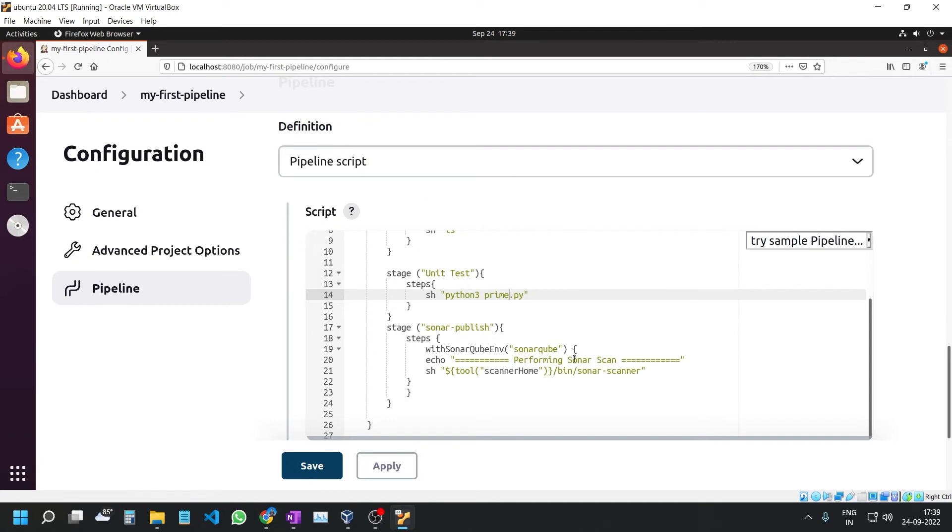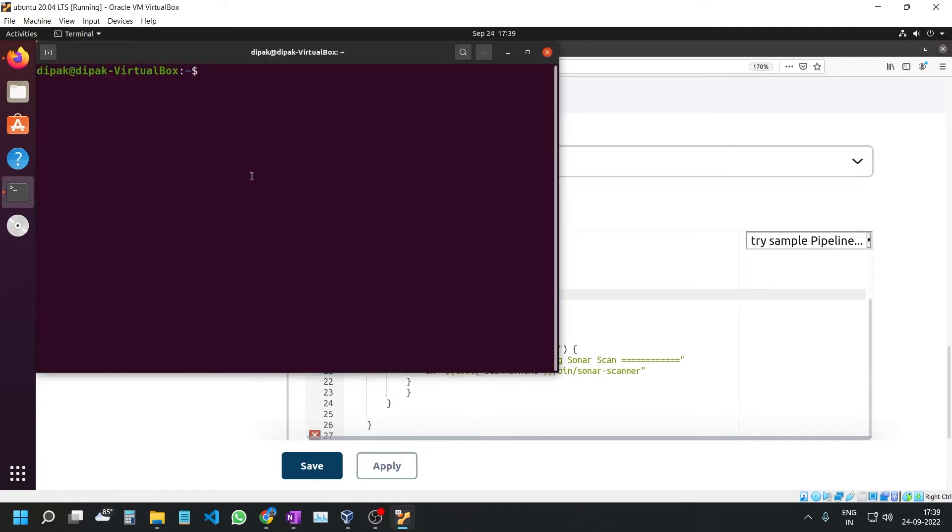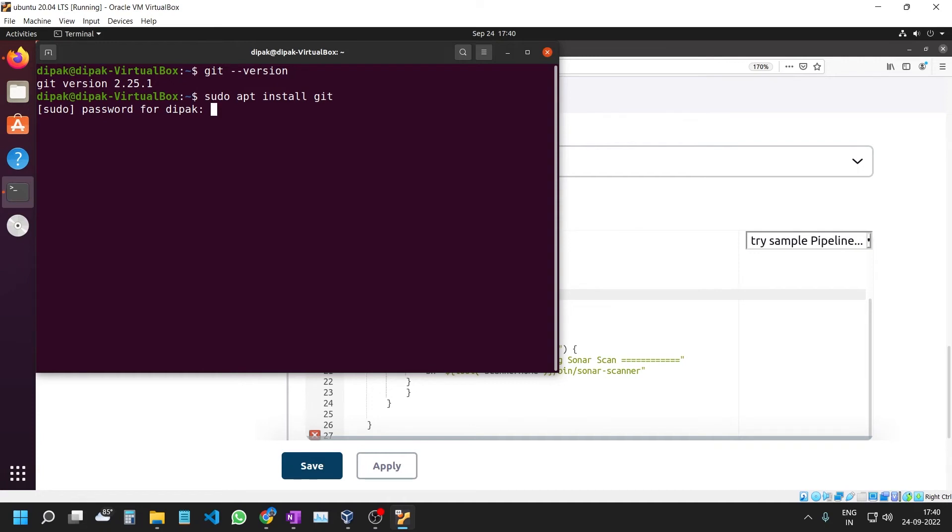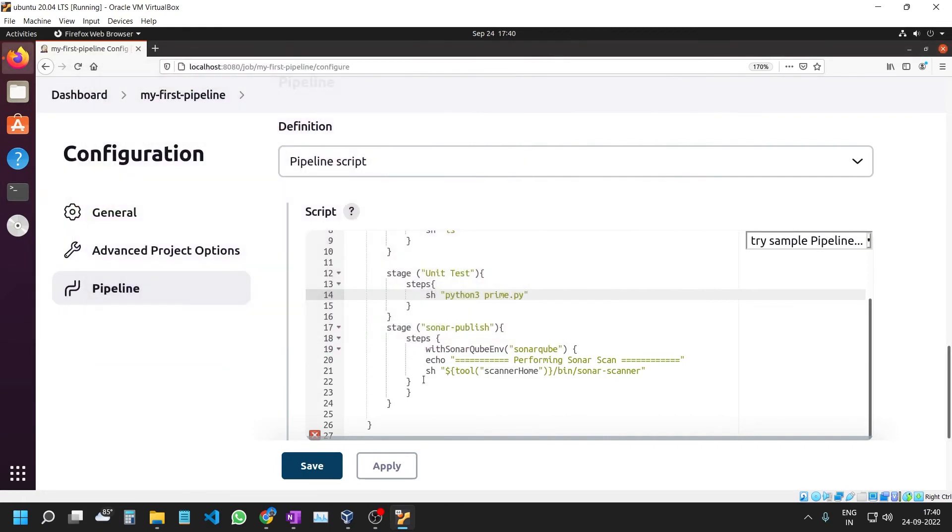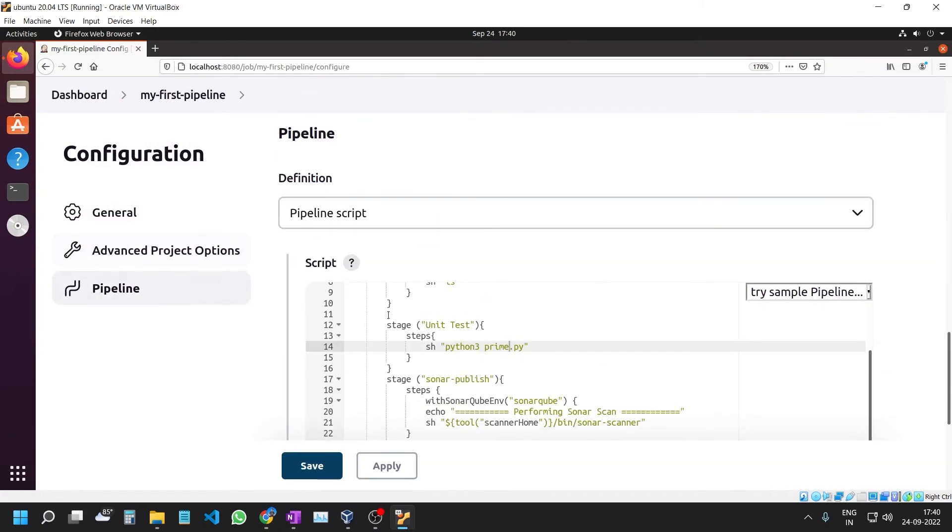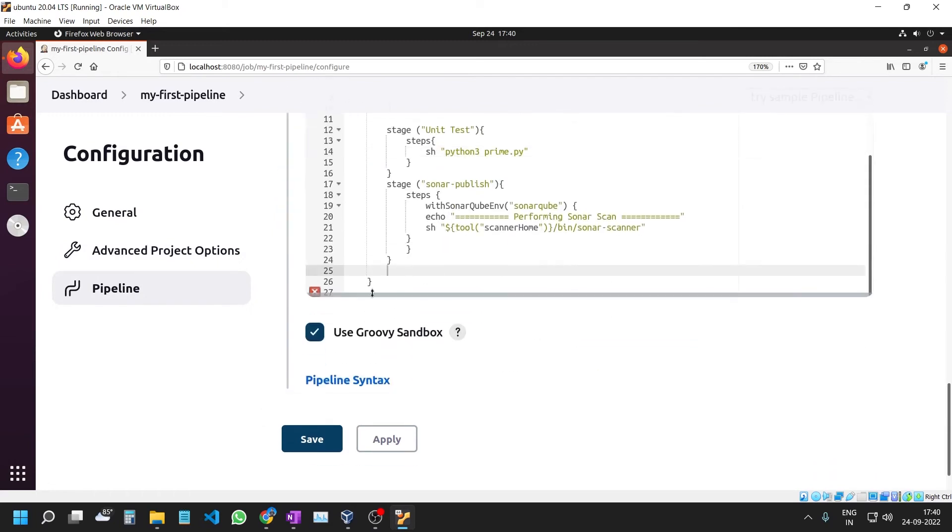The stage is Sonar Publish with SonarCube environment. We have already configured SonarCube and the scanner home tool in the last video. Before doing this, check whether Git is installed by running git --version in your terminal. If it's not installed, use sudo apt-get to install it, then check the version again.